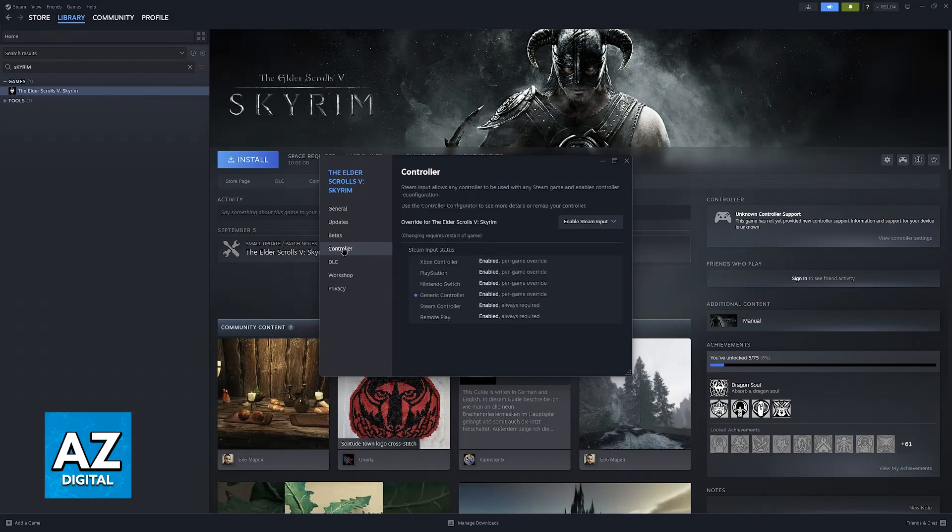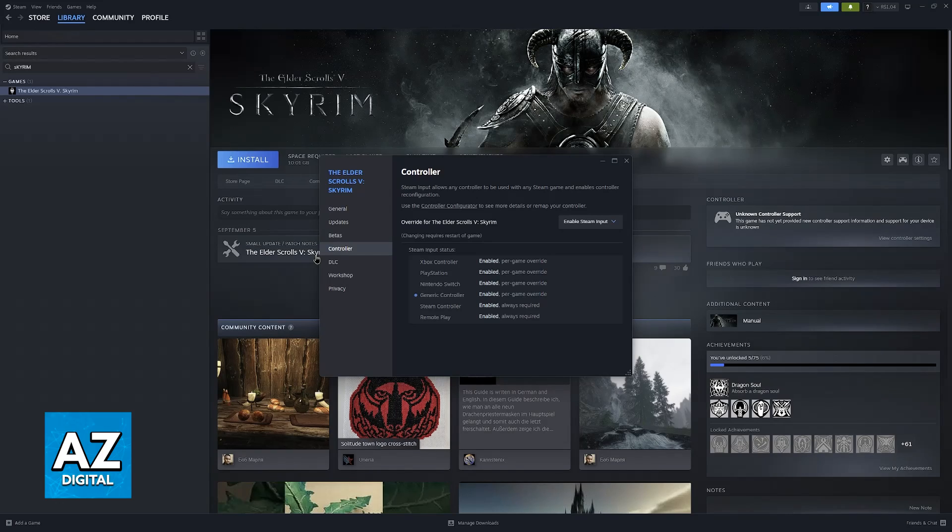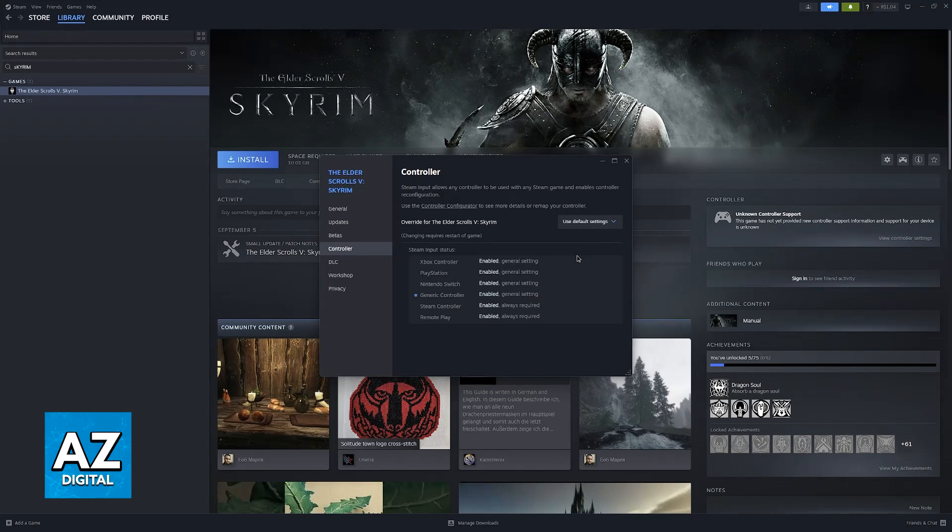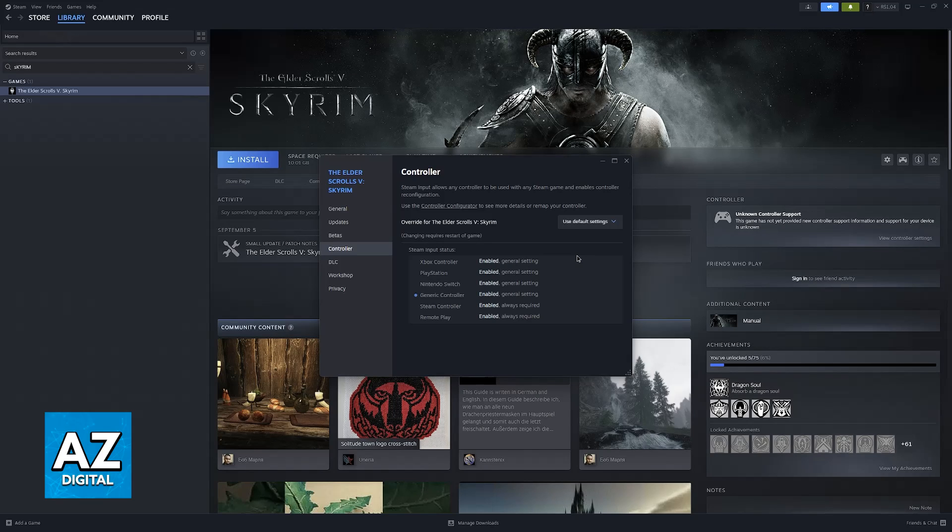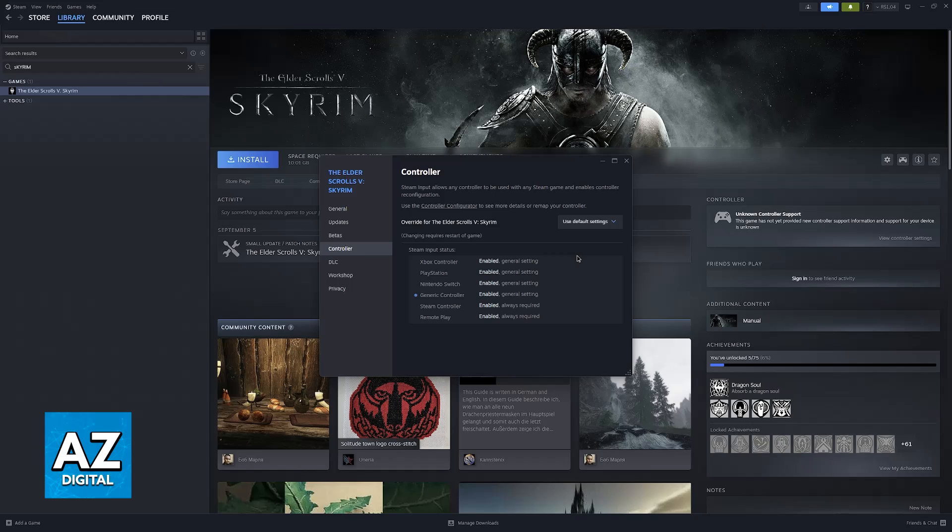Inside of properties you will be able to go to the controller tab. Now inside of controller you can enable or disable Steam input. Steam input is a feature that allows any controller to be used with any Steam game and it enables controller reconfiguration.